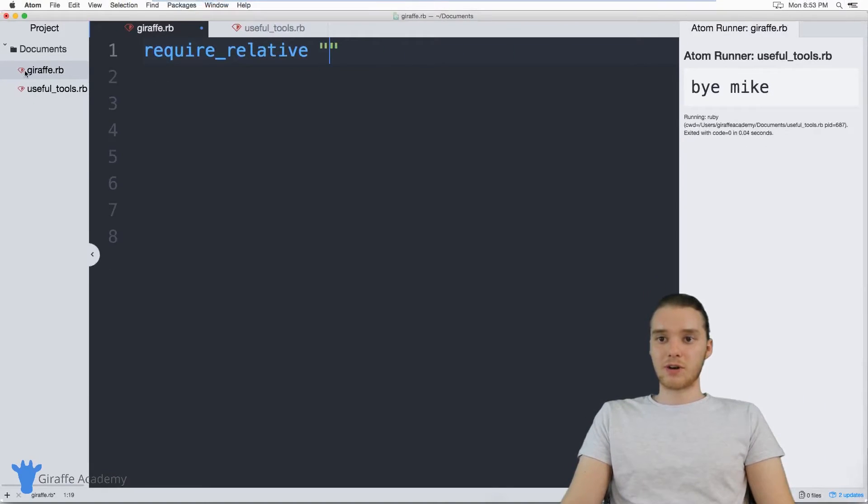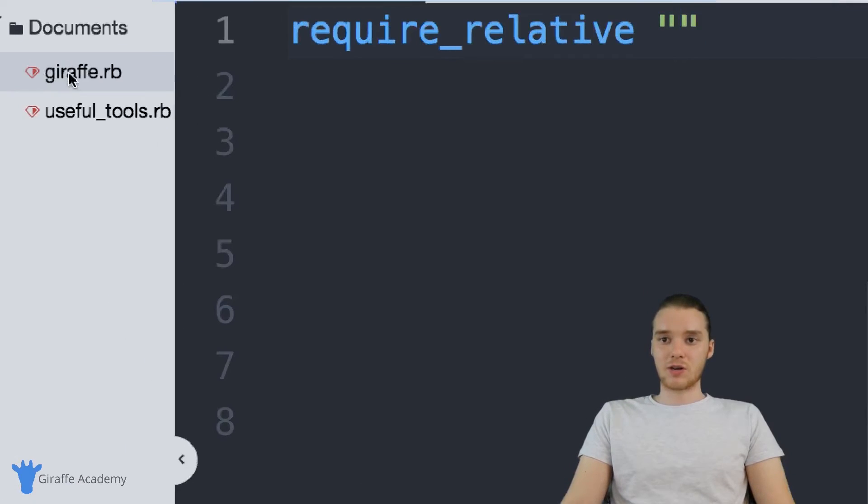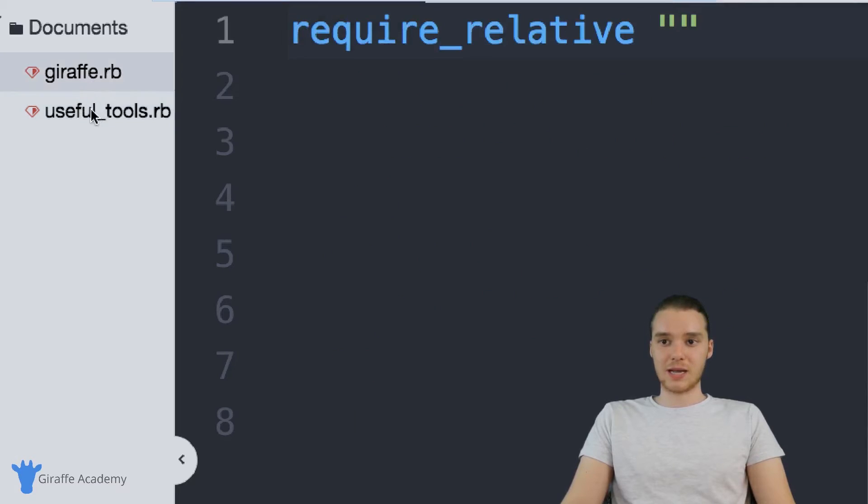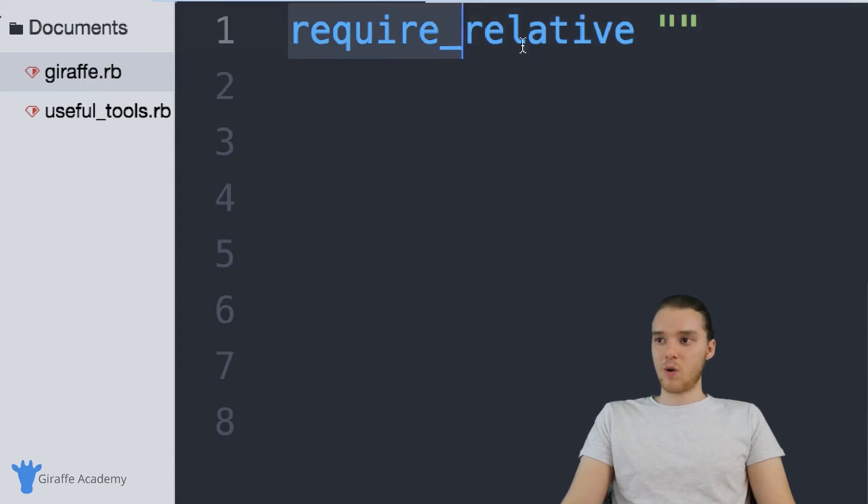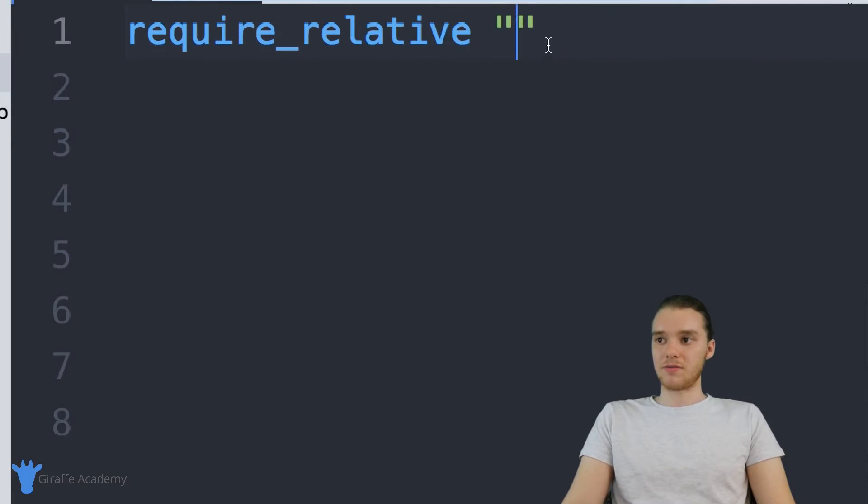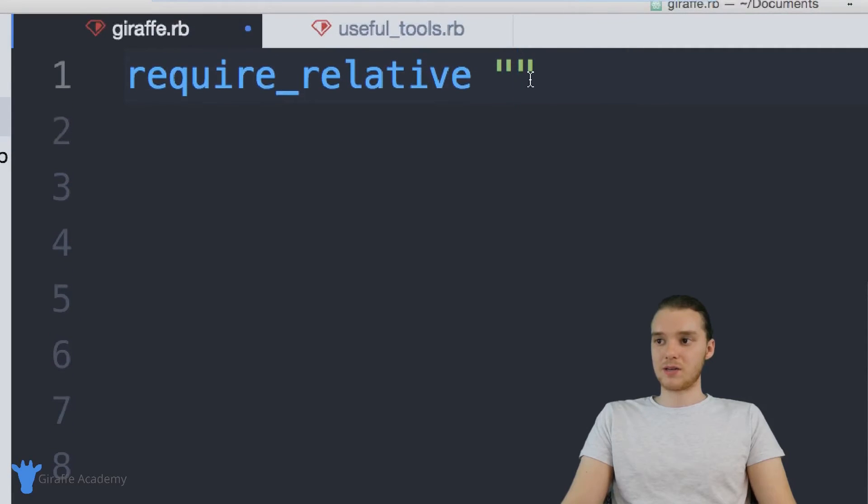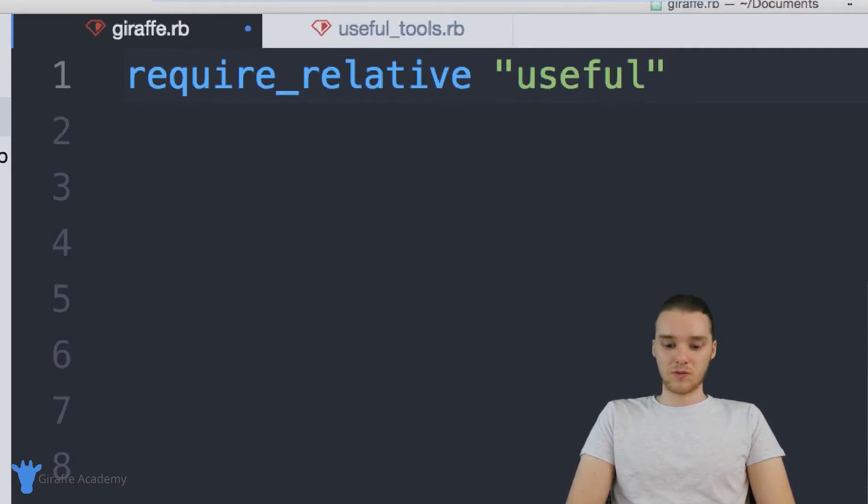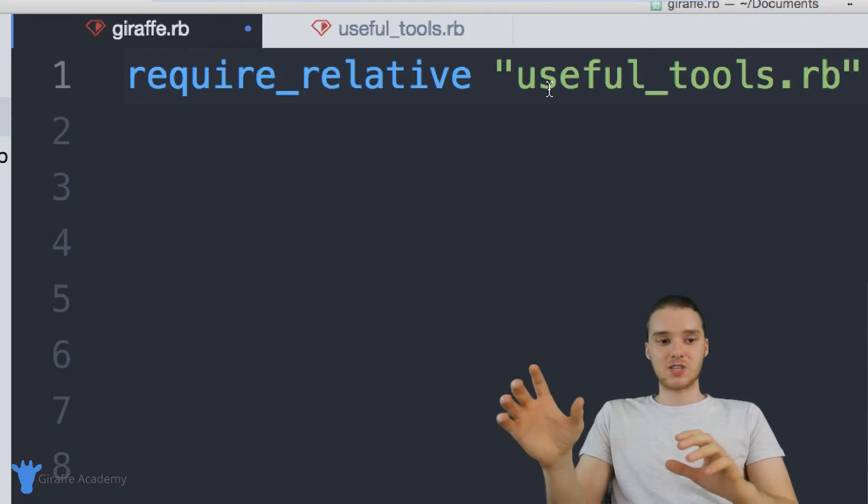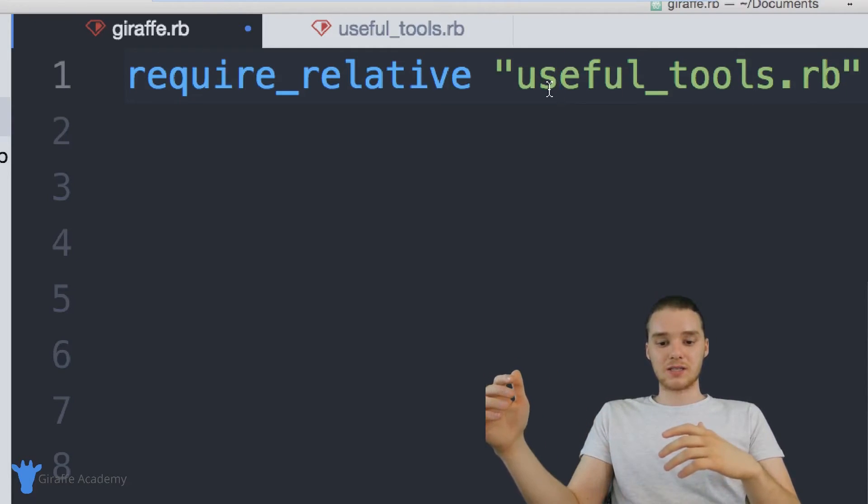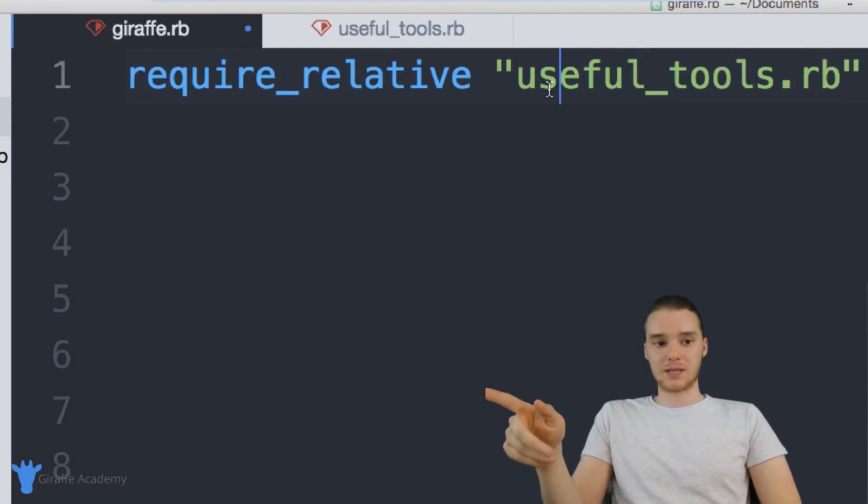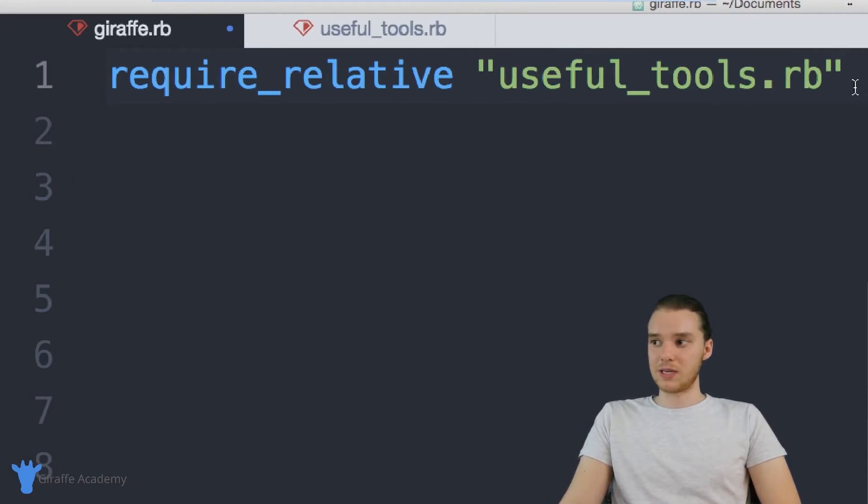So you notice over here in my file tree, I have this giraffe dot Ruby file open, and the useful_tools file is in the same directory. So if I use require_relative, I can just type out the name of that file. So I can just say useful_tools.rb. And basically, this is just telling Ruby that we're going to use something that's inside of this file. So we need to require it.